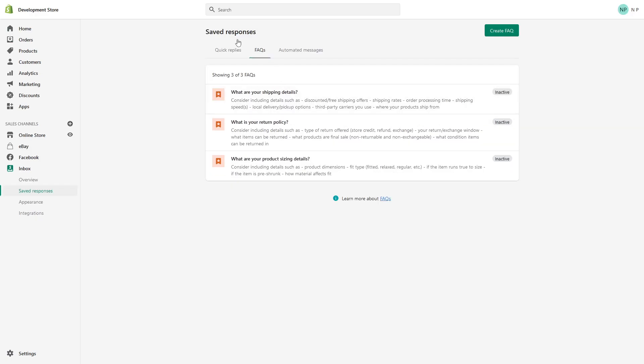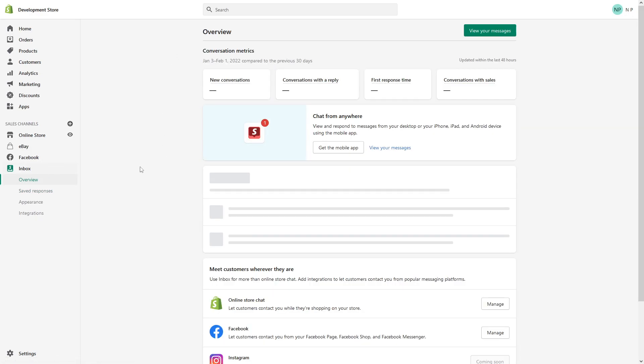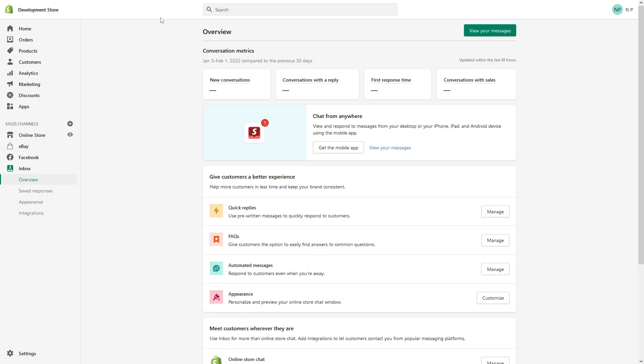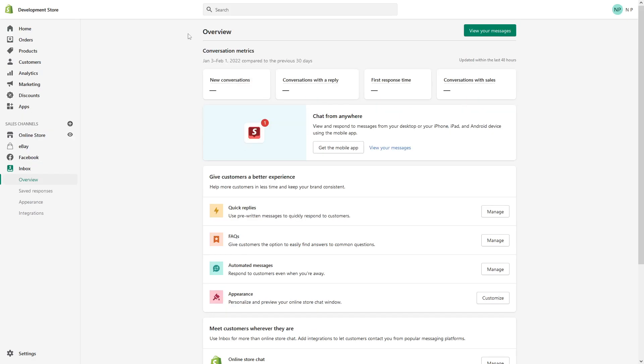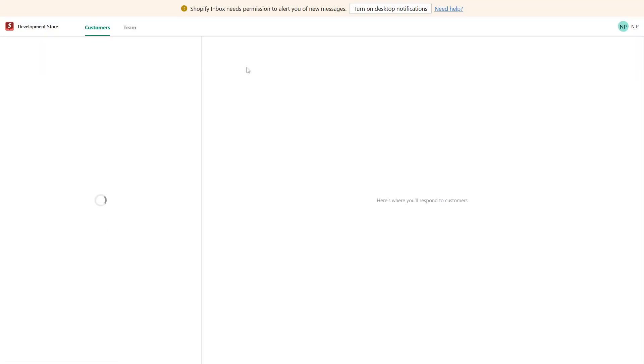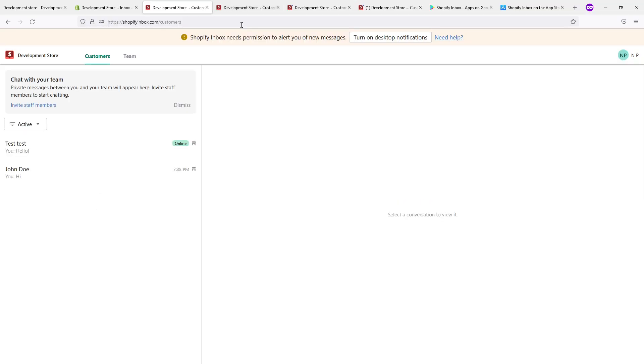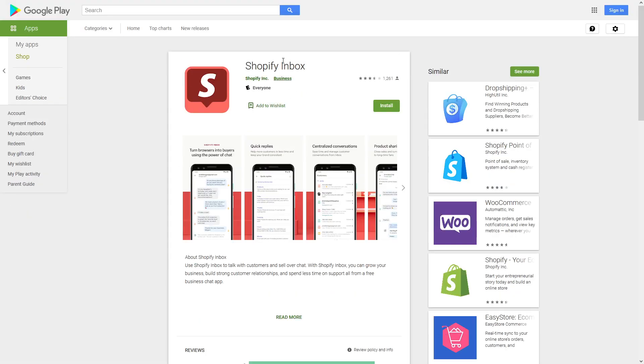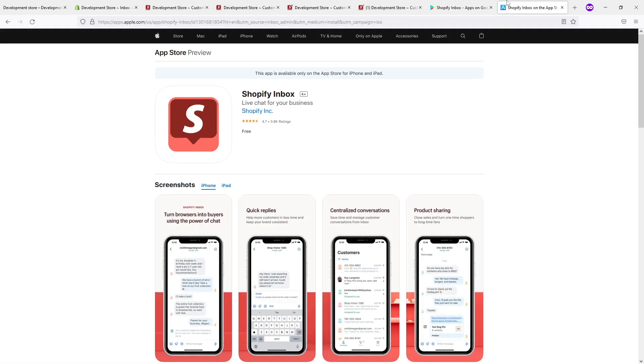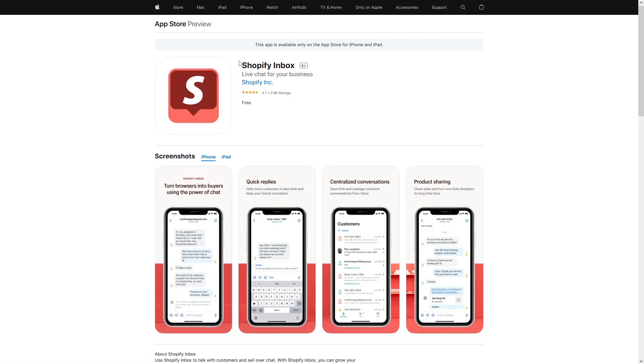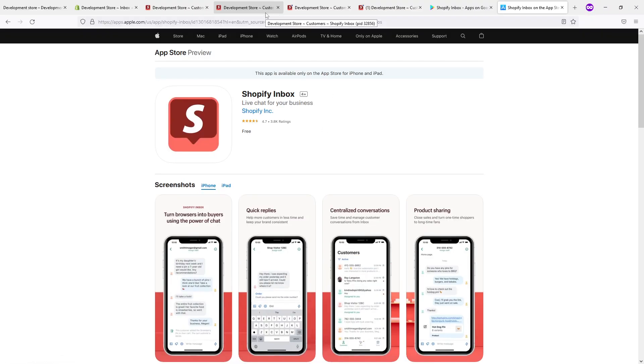And that's pretty much it. Oh and last thing I want to mention, this application works in browser, for example if you're in the admin panel you can simply just go to Inbox and communicate with your customer through the browser. Or you can install the Shopify Inbox on your Android store through Google Play, or you can also install through Apple App Store. I will leave both links to these apps under the video description.